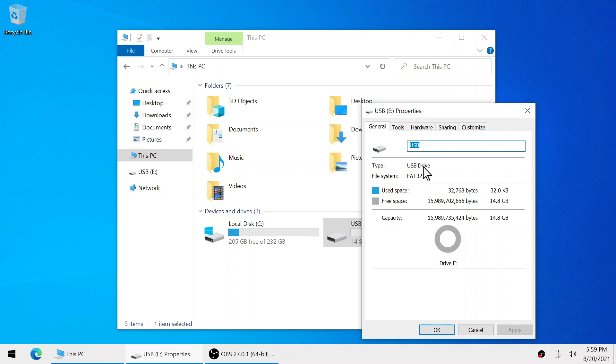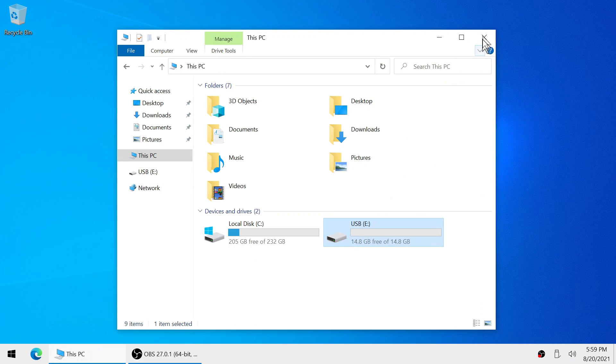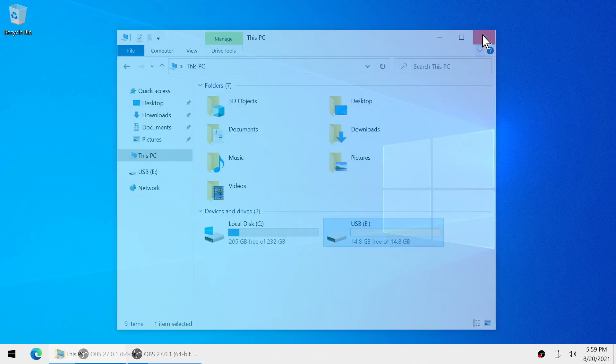As you can see this flash drive is already formatted for FAT32 but it is not showing up on the system. So now I'm going to show you how to fix this.